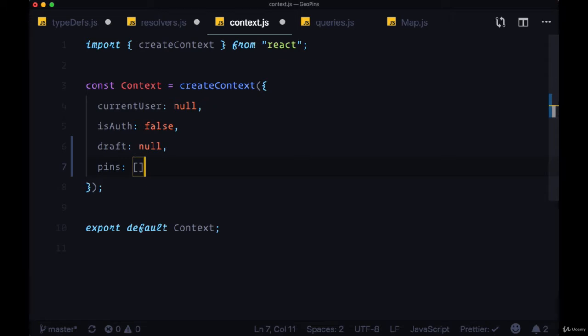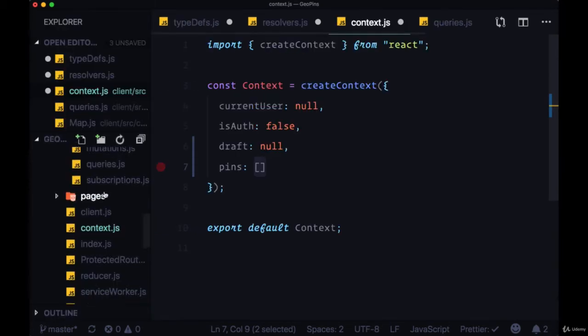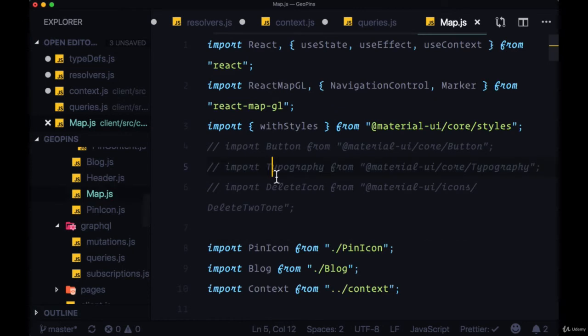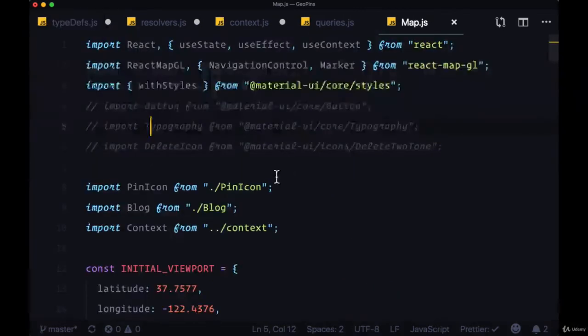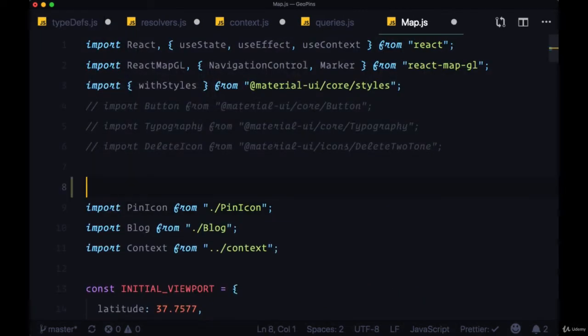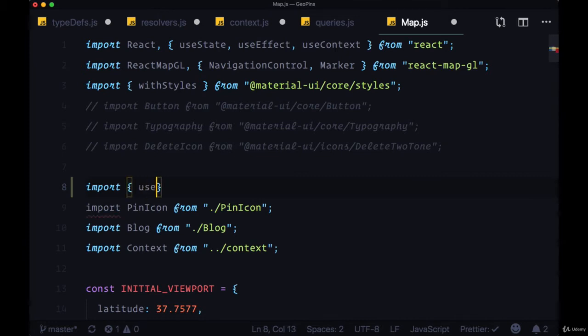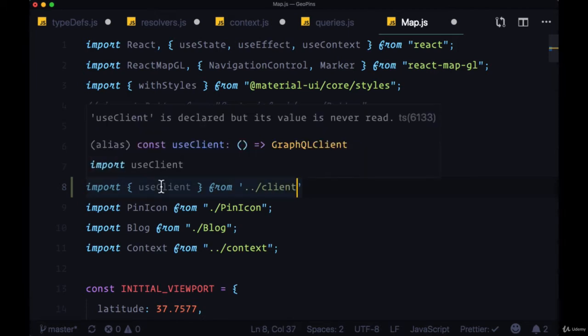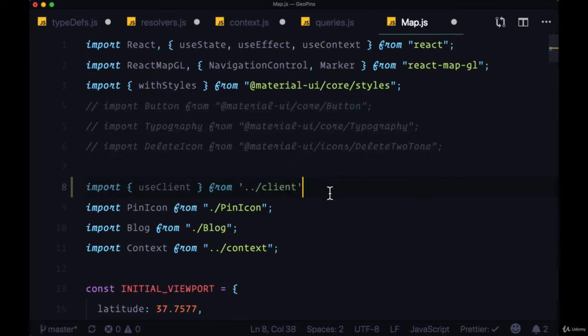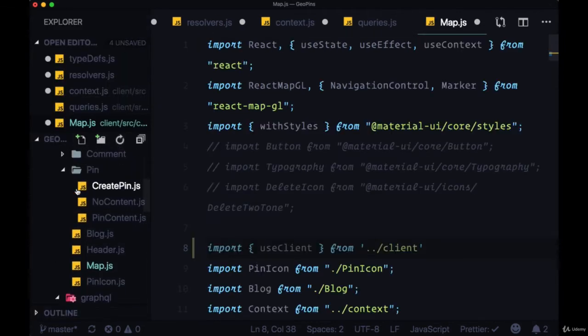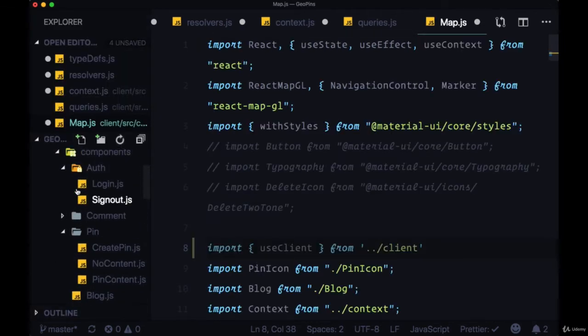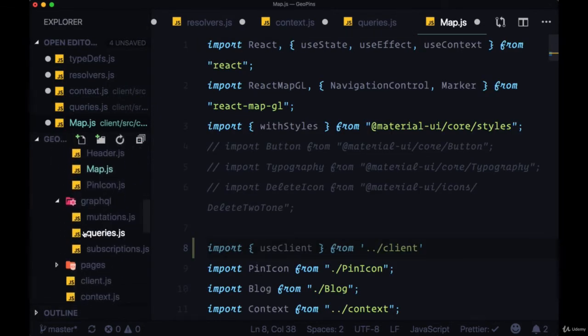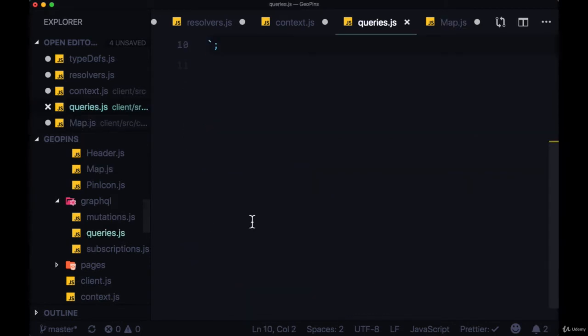And then to display these pins, to populate this pins array and display our pins on the page, we're going to head back to our map component. And first of all, in order to execute this query, we'll import useClient from our client file. And now we need to create a query variable. That will be put within our queries file, queries.js within GraphQL.